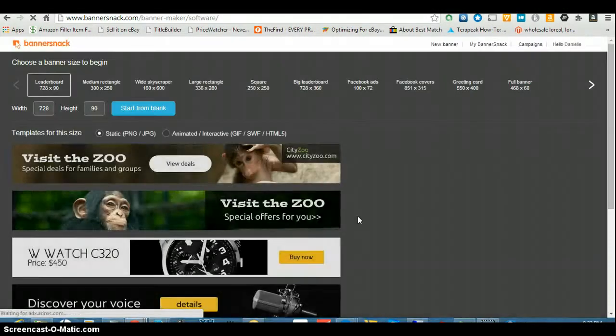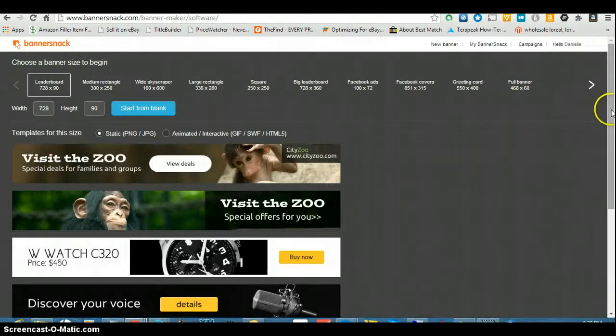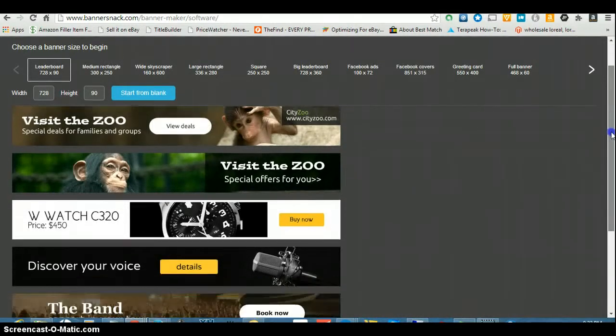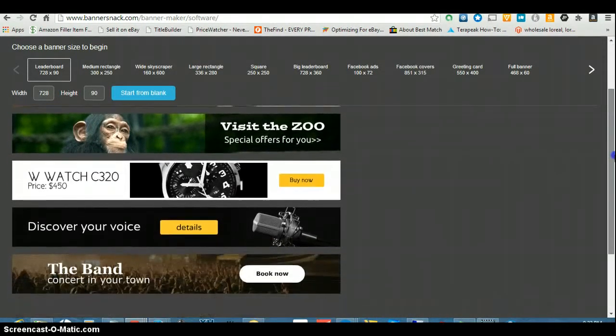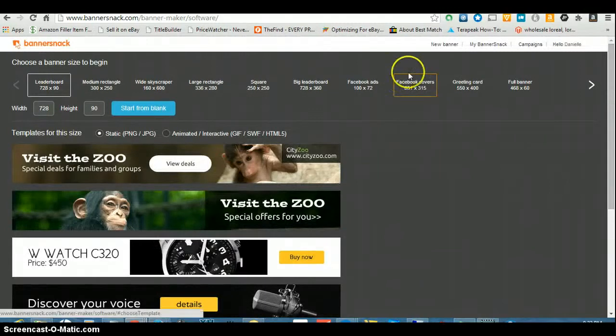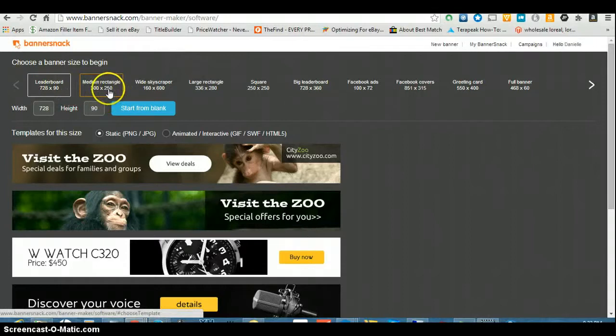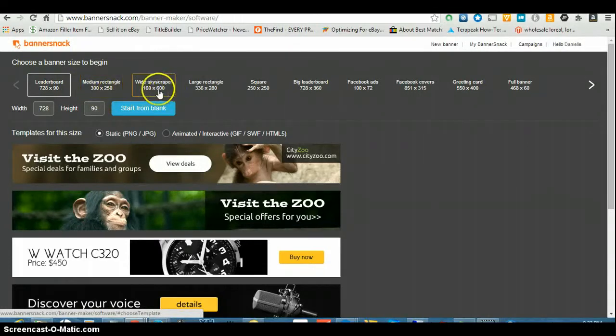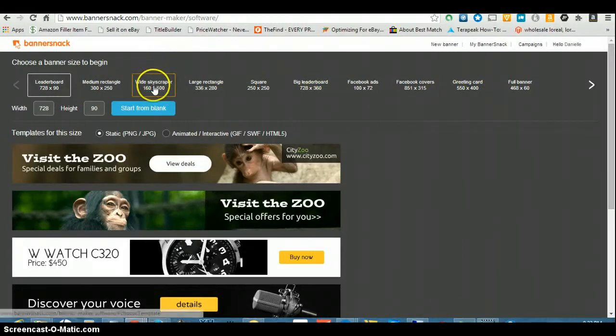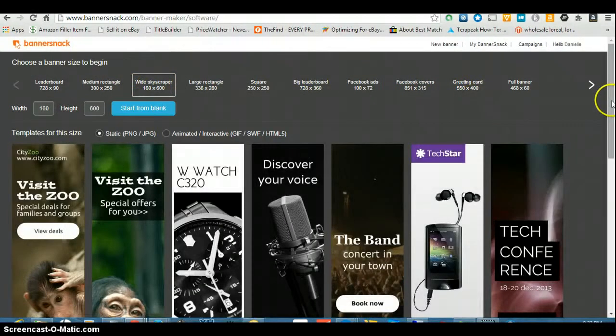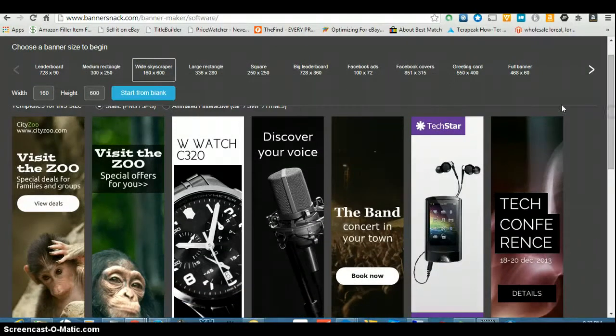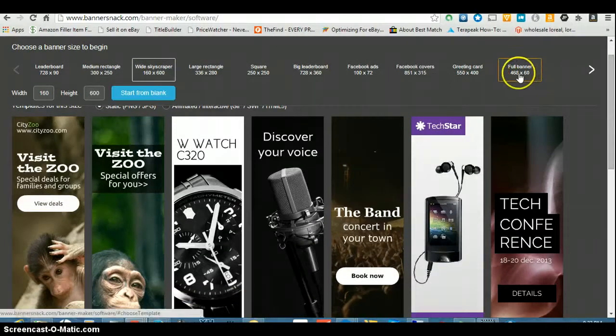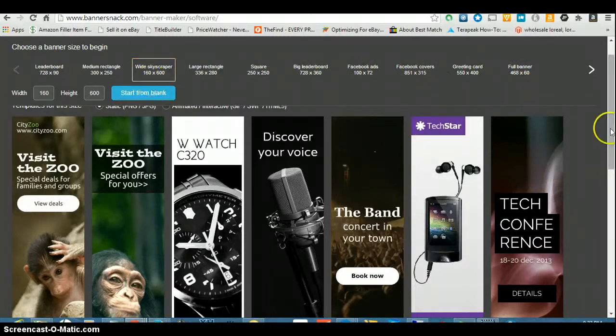These banners are already there. All you gotta do is change the text. So they have all the sides like the leaderboard 728 by 90, medium rectangular, wide skyscraper, whatever. So I'm going to use the skyscraper one.